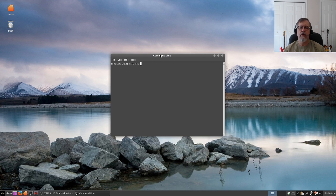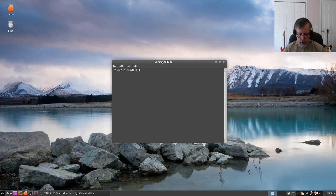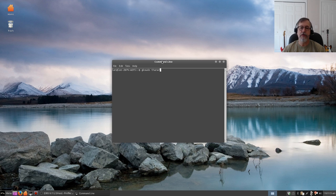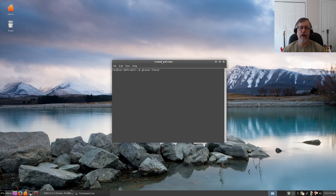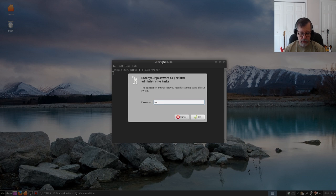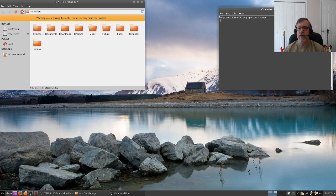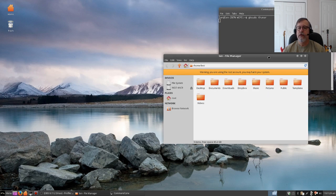If you open a terminal and you type gksudo thunar, which is the XFCE file manager, it's going to ask for your password. And you want to leave the terminal window open.